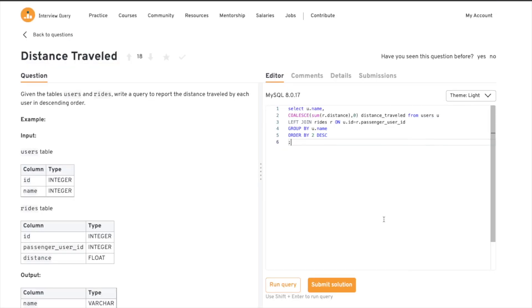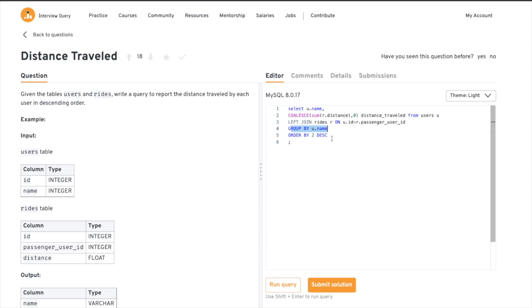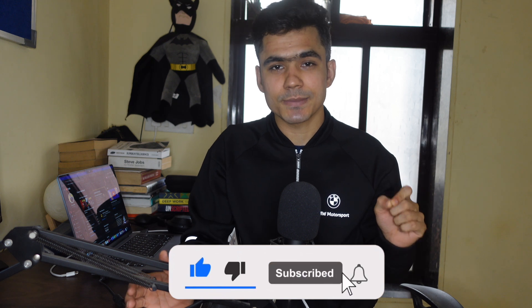Let's submit our solution — bingo! Our output exactly matches what was expected. To summarize: we understood the users and rides tables, we used LEFT JOIN (that's the challenge for you to explain in the comments), we learned about using column numbers in GROUP BY and ORDER BY, and we learned about the COALESCE function to replace nulls. Thank you for watching — hit like if you learned something, and subscribe for more!